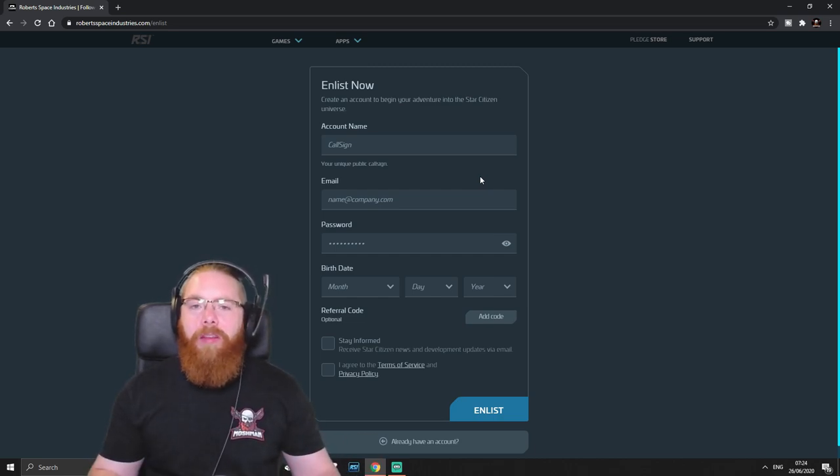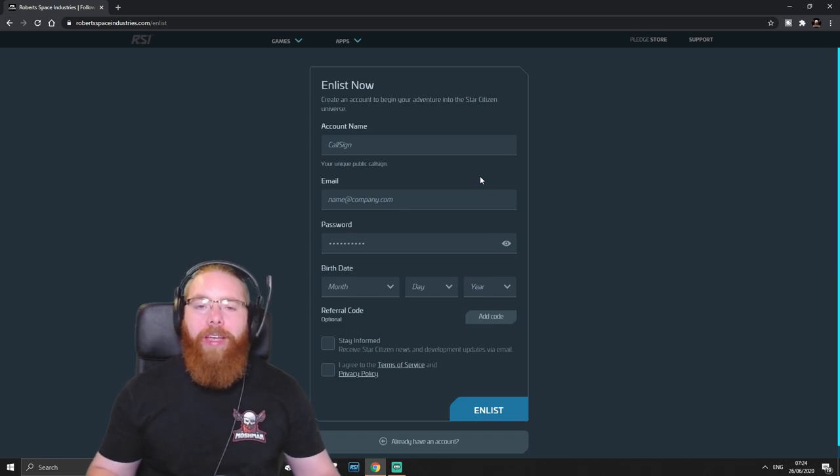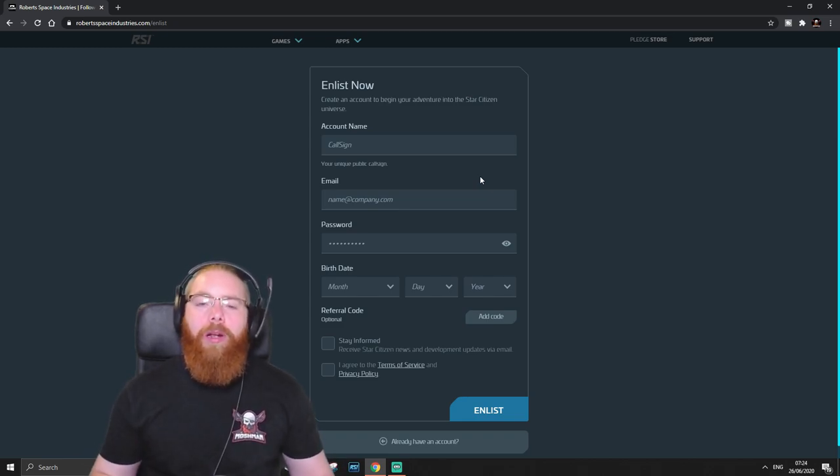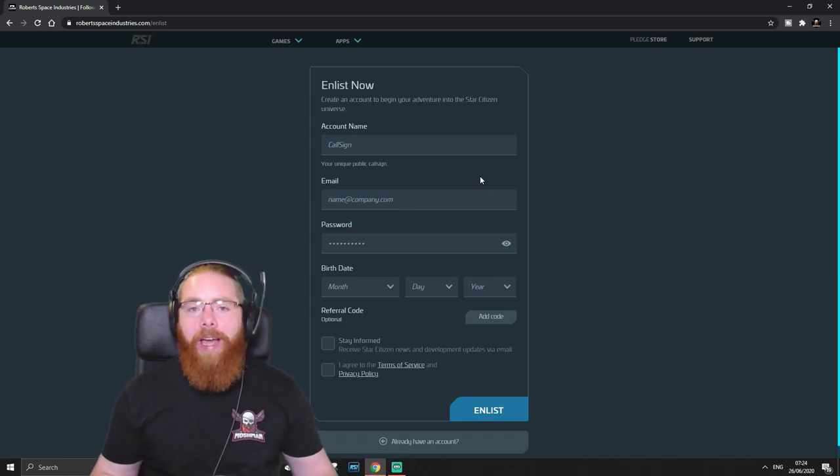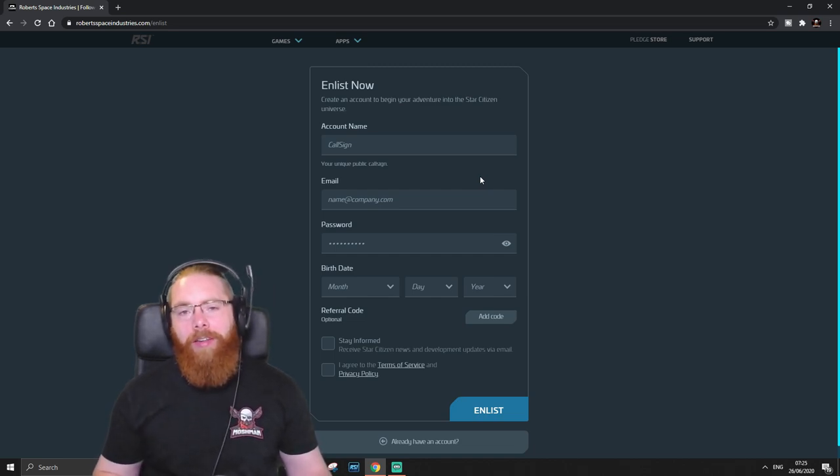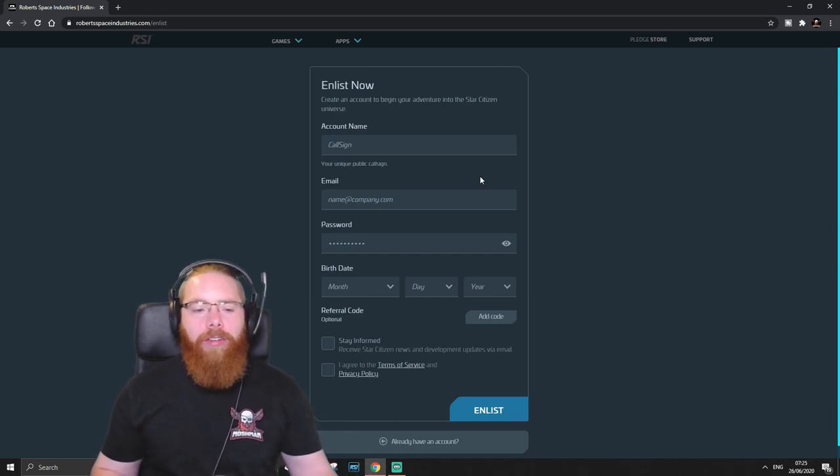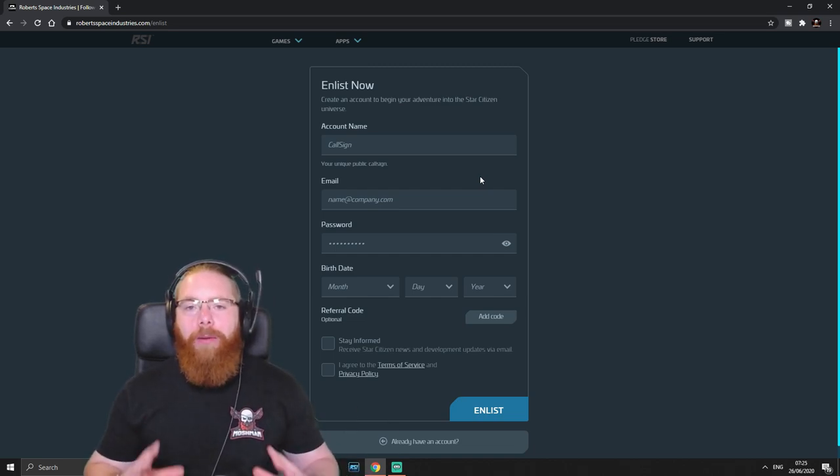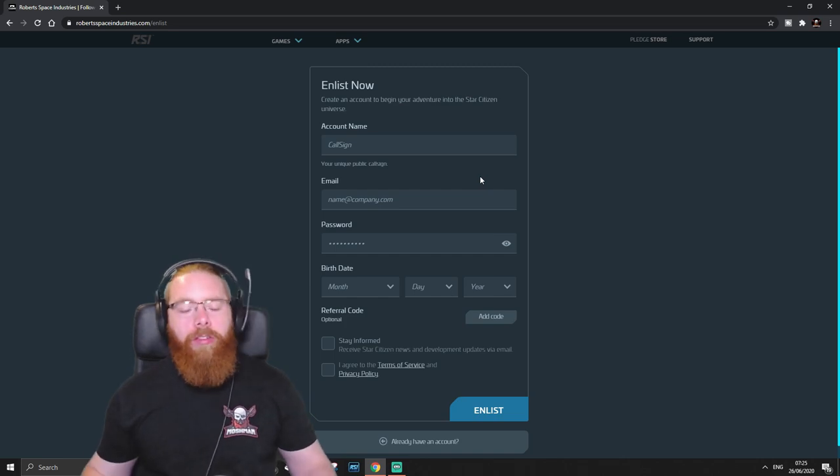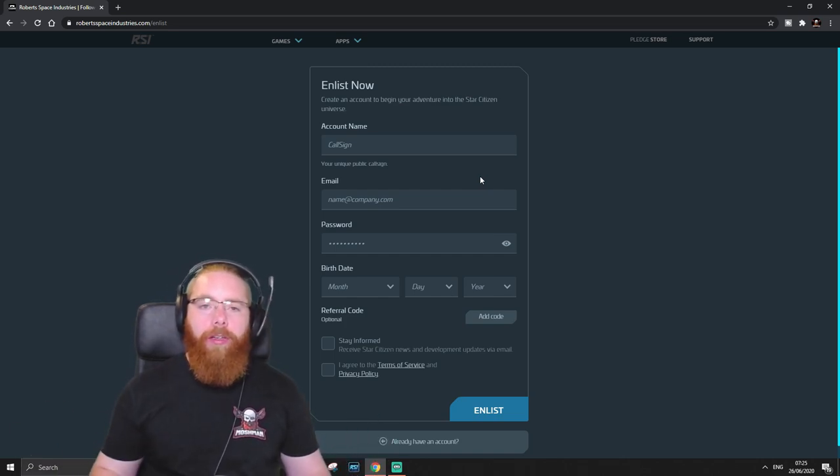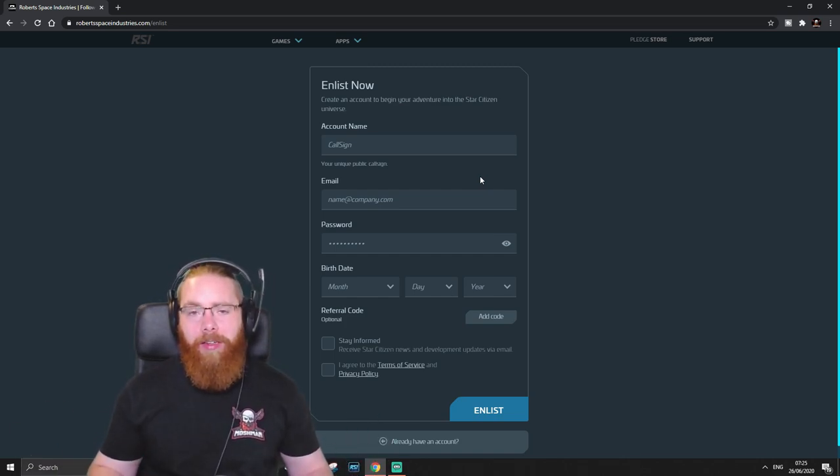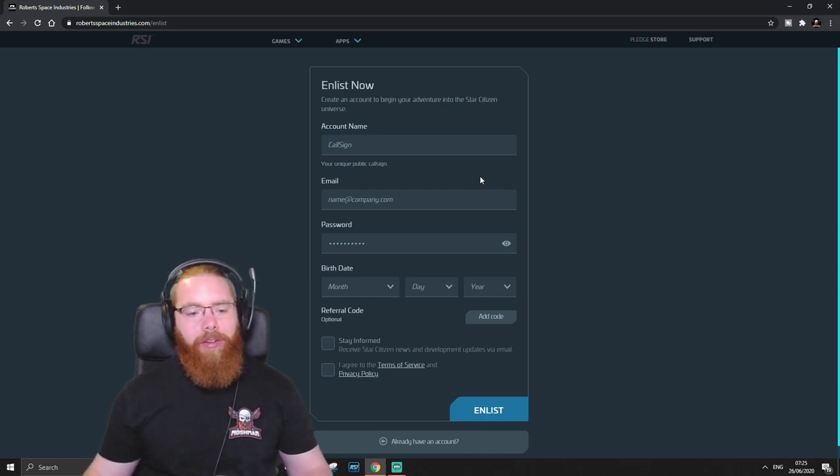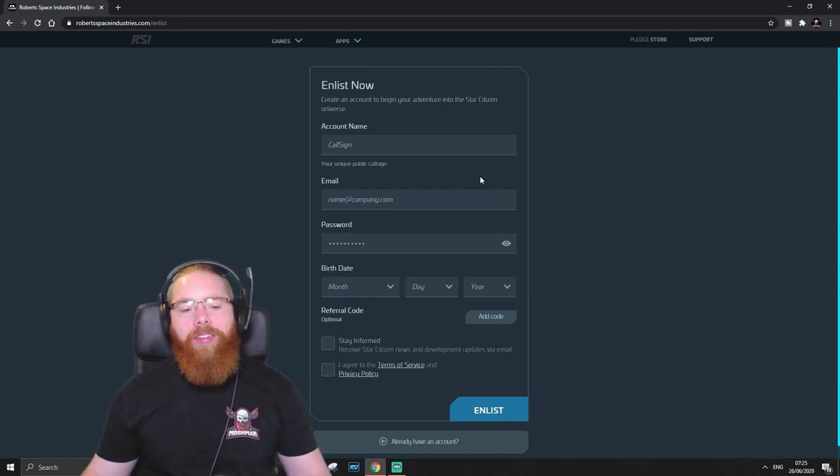But this is the page that you create your account with and this is what will allow you to then get the game. You can also get the package first and then do this. But if you do this now, it's much simpler. So like I said, links down below or go on Google Roberts Space Industries Enlist and get to this page.